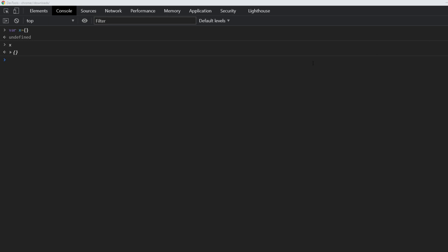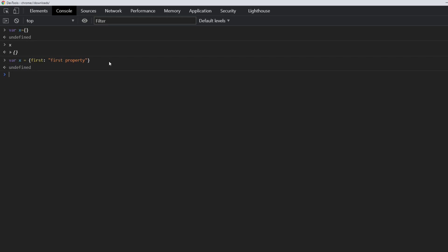Suppose we wanted to add some properties to this object — this is how we could achieve it. If I wanted to add a property named 'first', I would do something like this: separated by a colon and the value. This value could be of any data type — any primitive data type, or could be an object itself — numbers, strings, arrays. But for simplicity we are taking it as a string which says 'first property'. If you look at the x object now, it has this property 'first' which says 'first property'.